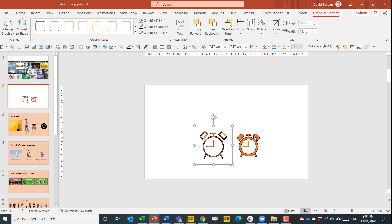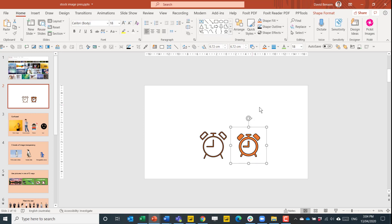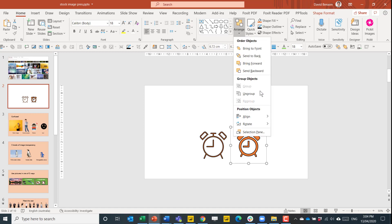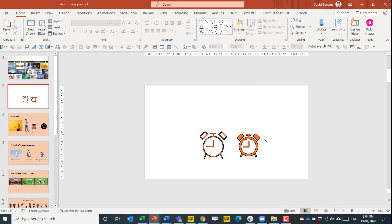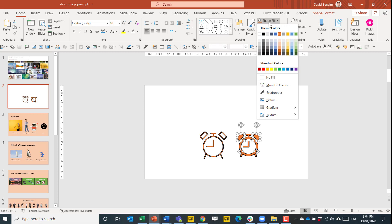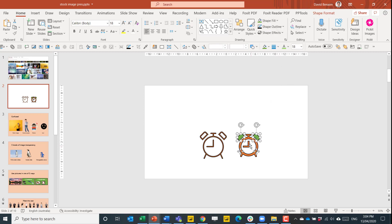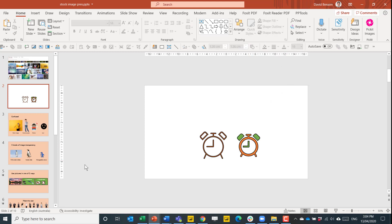If you want to, you can also convert to shape. This will convert it into a group shape and then just ungroup it. And this will be individual elements. So then you can just recolor anything that you want as you wish. This gives you more flexibility there.